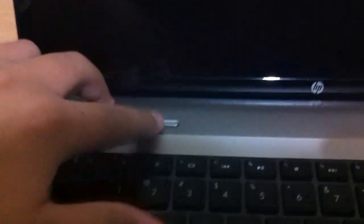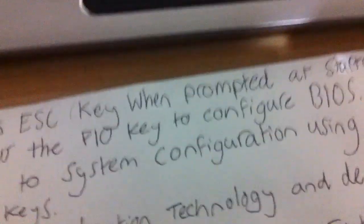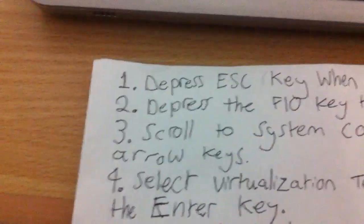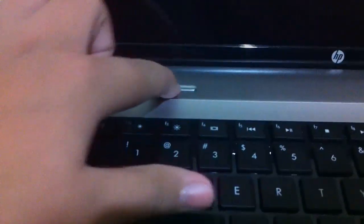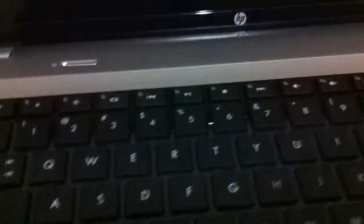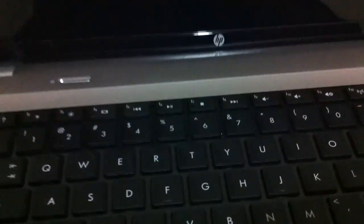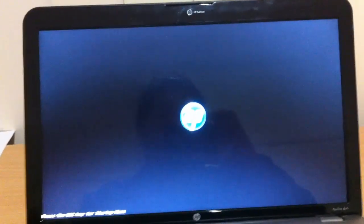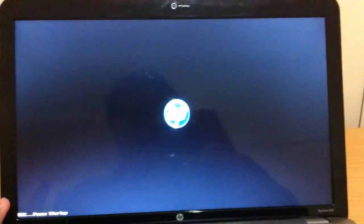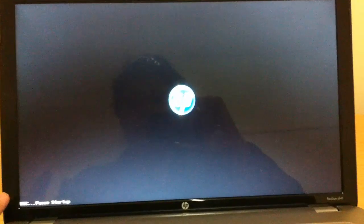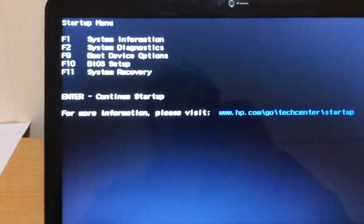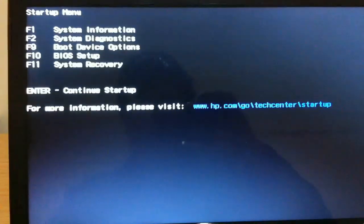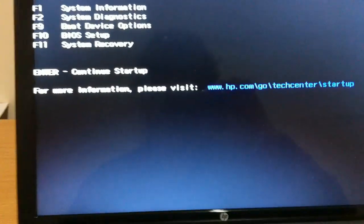Next thing I'm going to do, power it back on, and then see the instructions. Press ESC when the prompt appears at startup. We turn it on and then I'm going to click ESC. Now what we want to do, it says press F10. The F10 button is right here, one of my volume buttons.